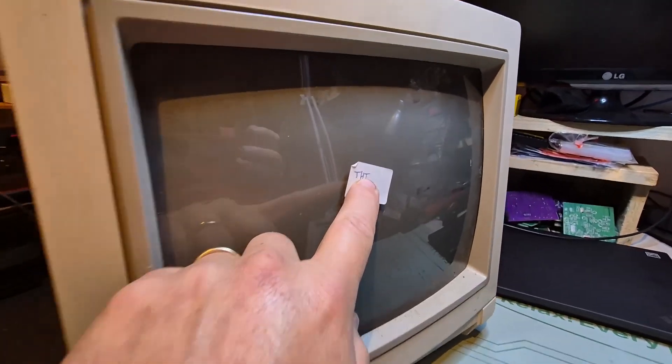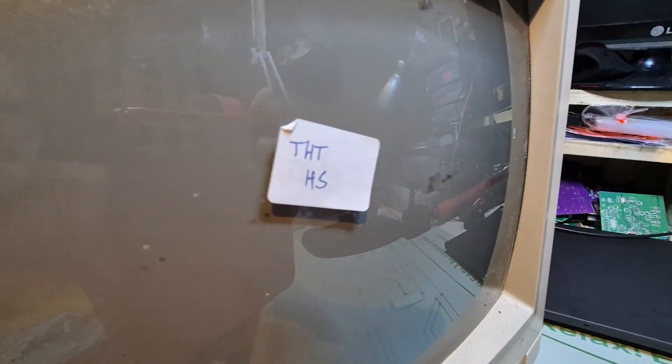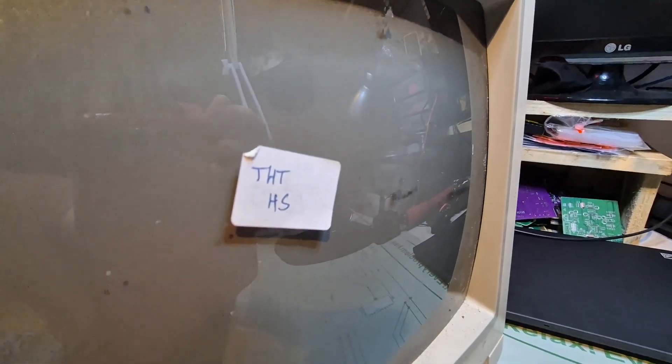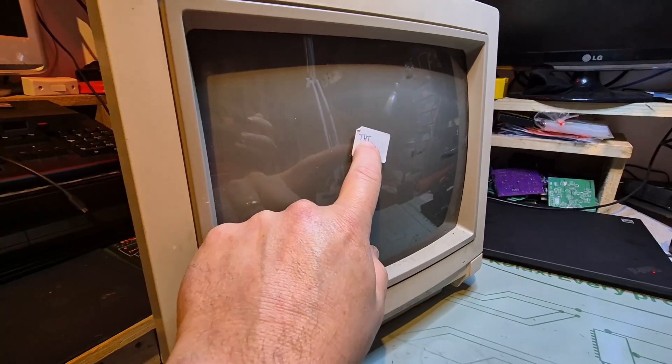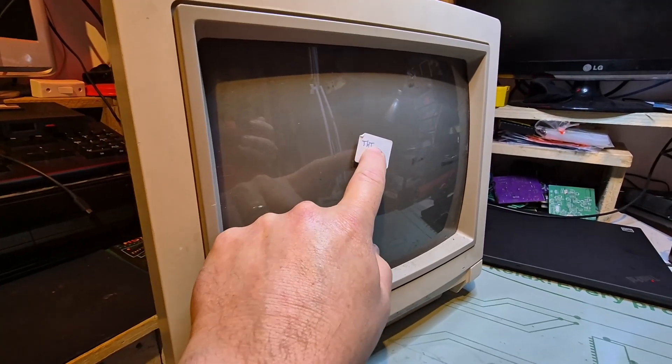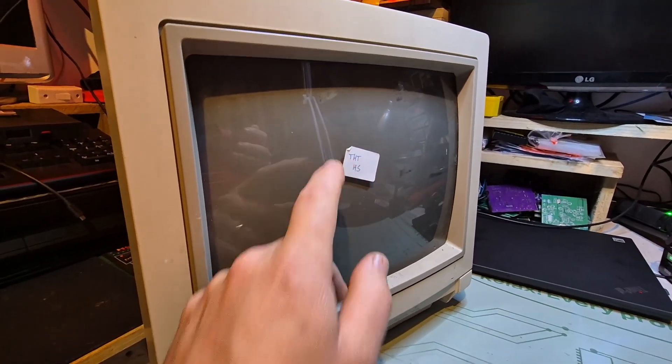And the THD is what French people call the flyback transformer, it's the transformeur haute tension, so high voltage transformer, which is the flyback.